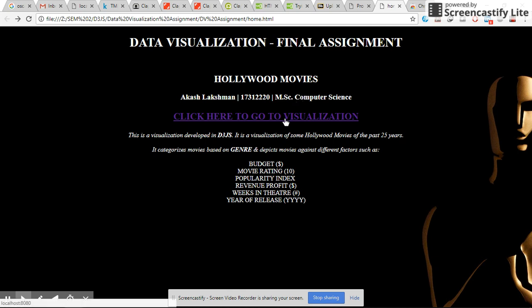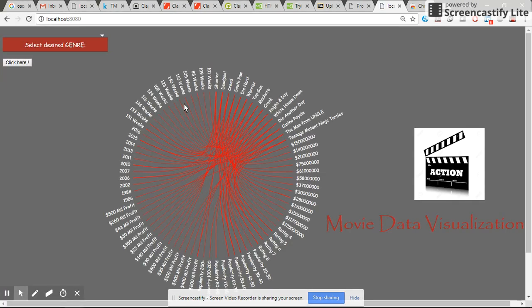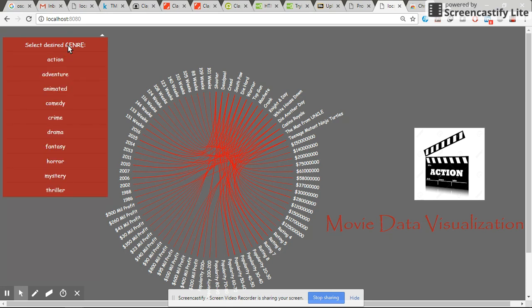Let's go to the visualization. This is the main visualization. Initially, we can see a dropdown menu here where we can choose the genre of the movie.